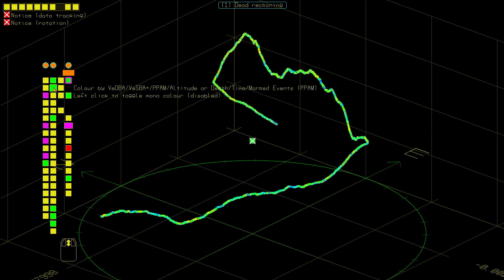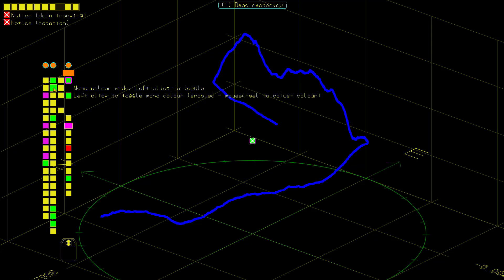We can normally colour by Bedbar, Vespa, PPAM, etc. If you left click, you go to Mono Colour Mode.